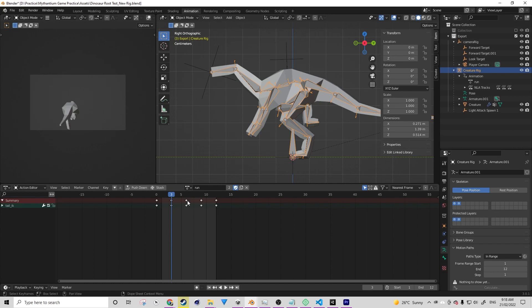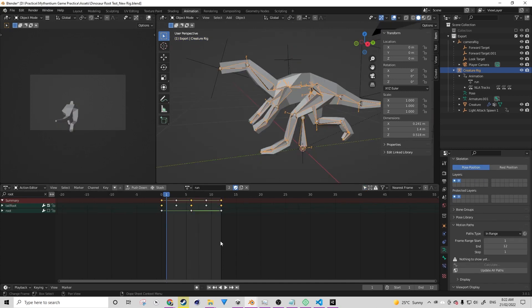Unfortunately, shape key data can't be put into the action editor by default. The only thing that can use the action editor is armatures. So we need a way to link the shape key to an armature, and the way we're going to do that is via drivers.